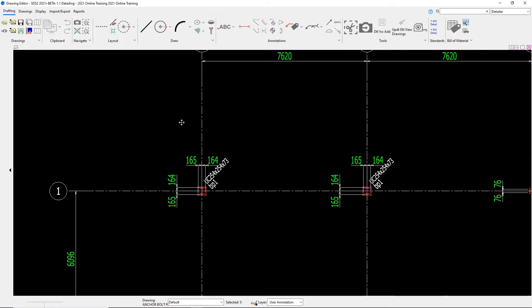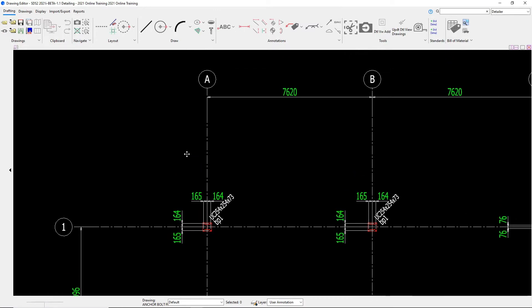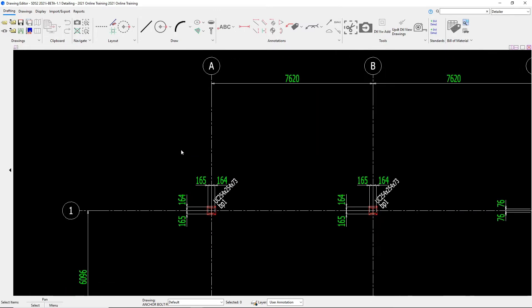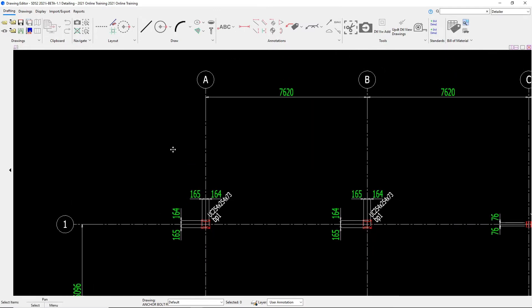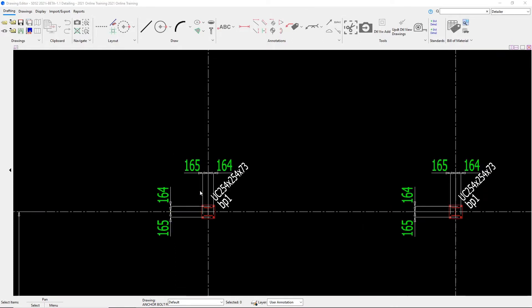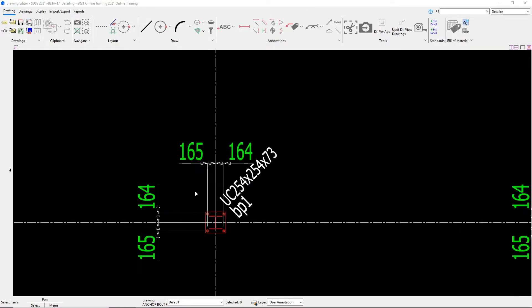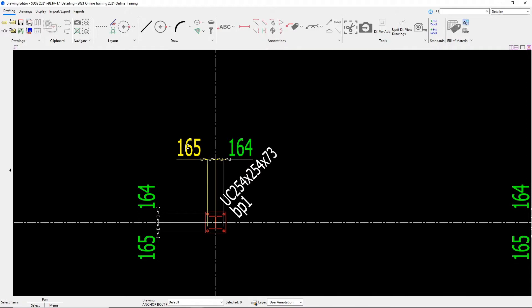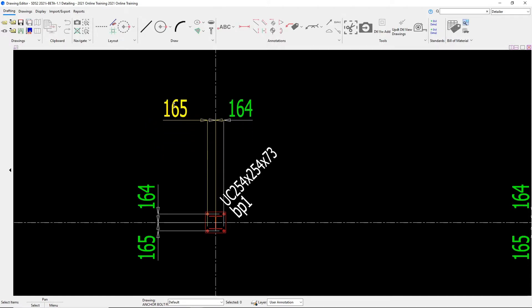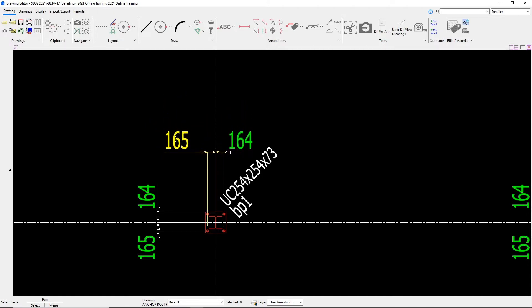If we take a look at our column at A1, if I wanted to scroll in here and move this dimension, what I can do is come in here and hover over it until it highlights in yellow and I can left click on my mouse and drag. As you can see, you can drag it left or right or you can move it up and down.